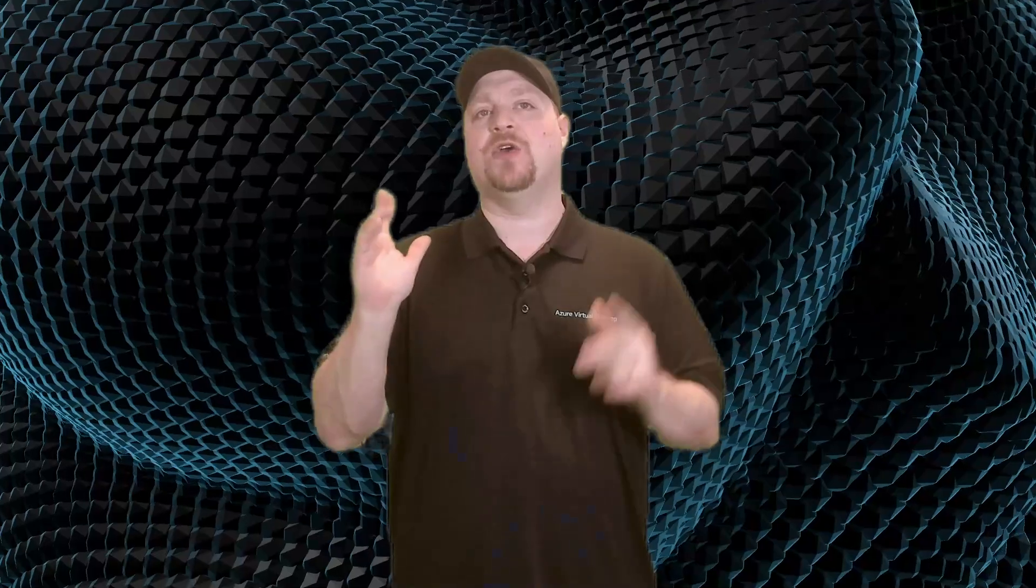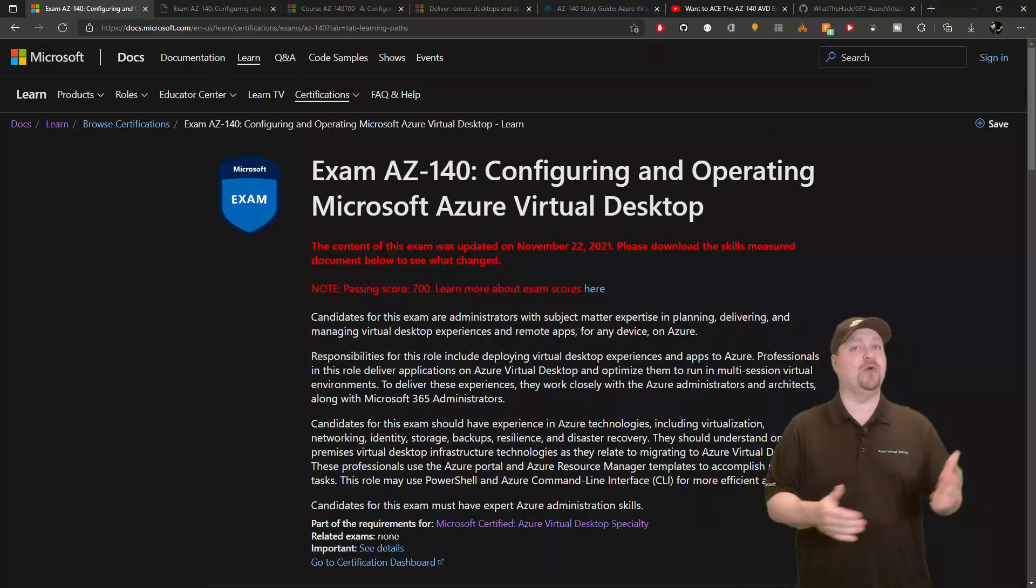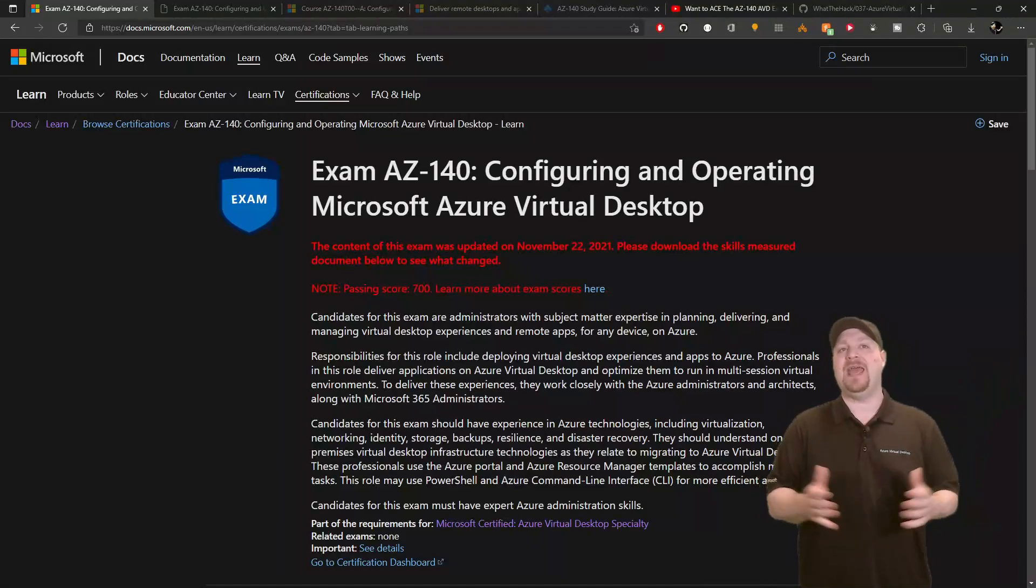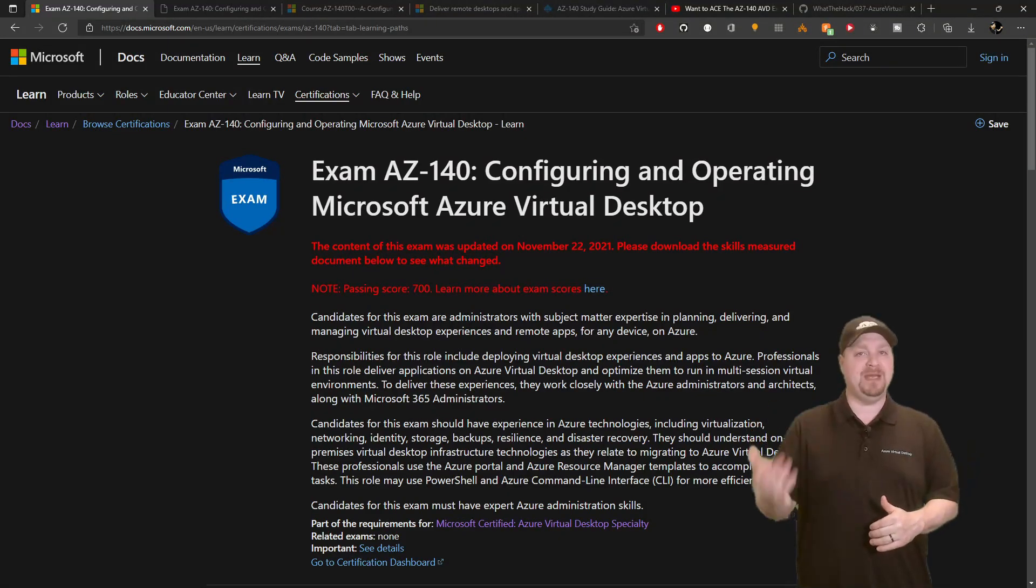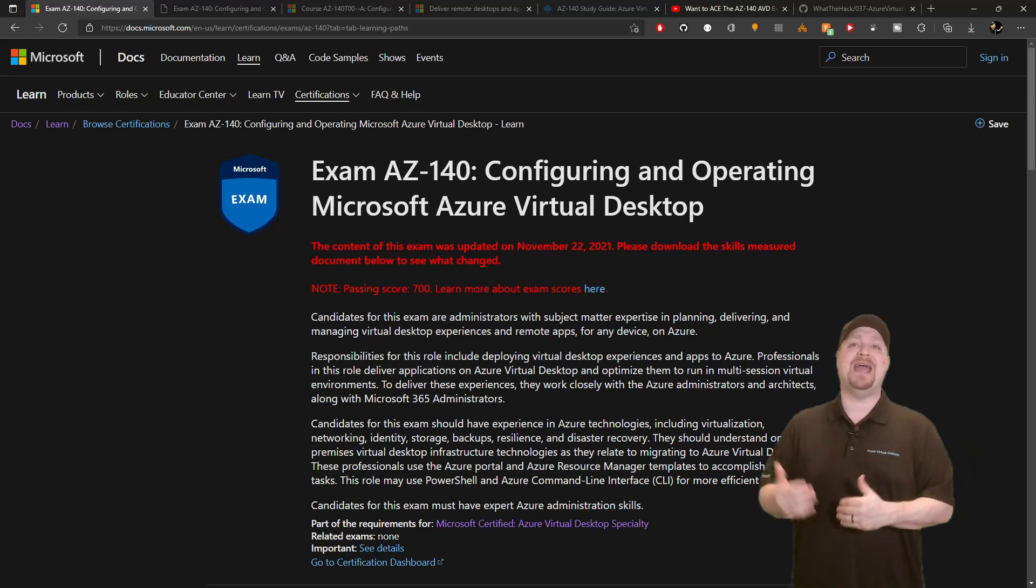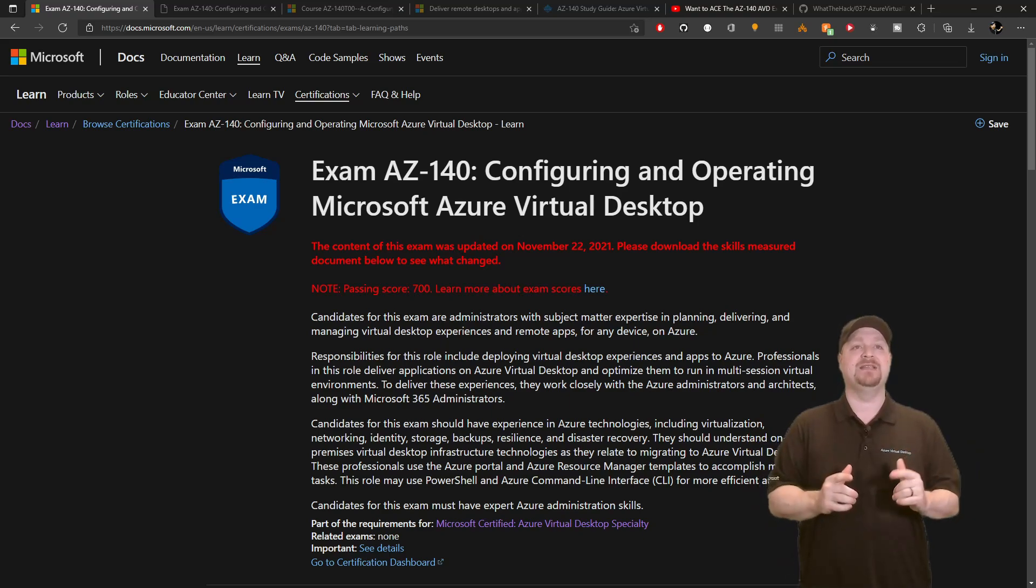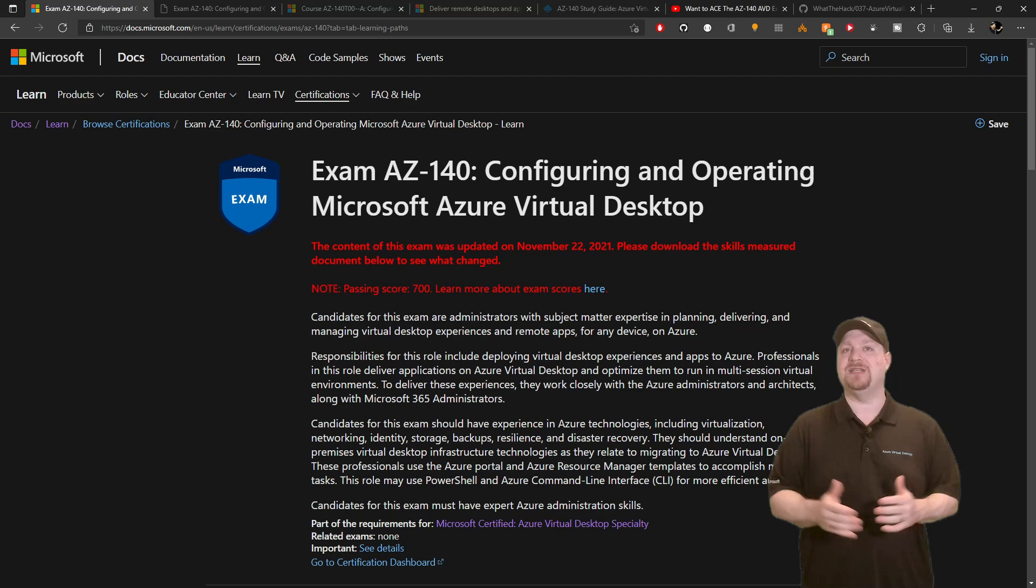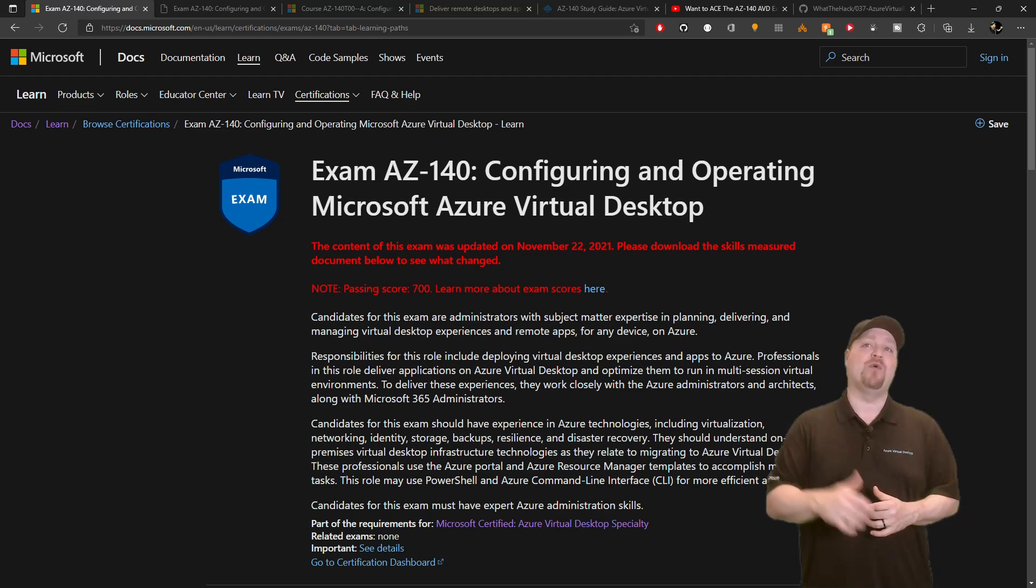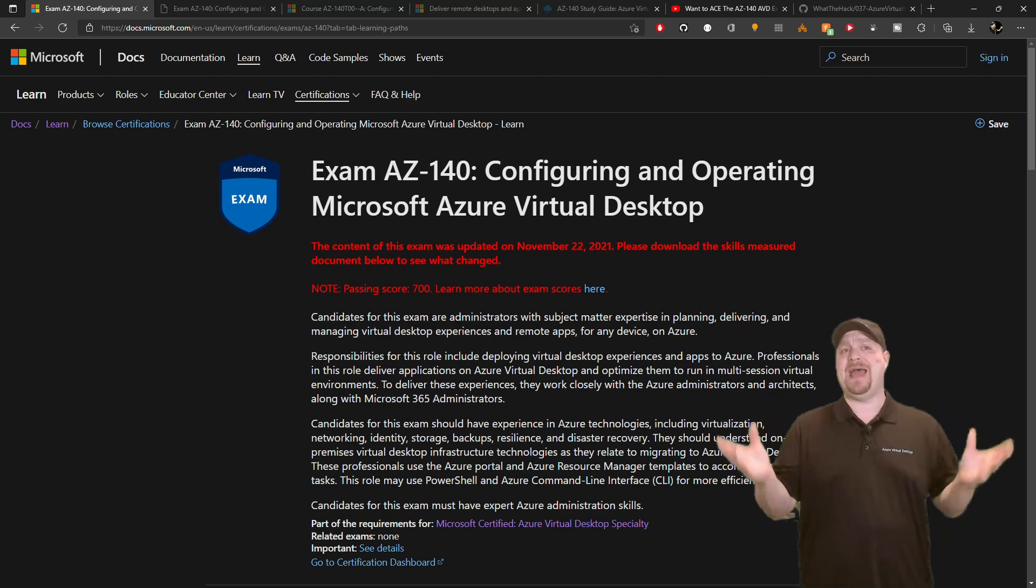Now, let's just take a quick second and I'll share with you some of those free resources to study for the AZ-140. And this all starts here with the exam guide. Candidates for the exam should be administrators with subject matter expertise in planning, delivering, and managing virtual desktop experiences, remote apps for any device on Azure. So let's unpack that sentence for a second.